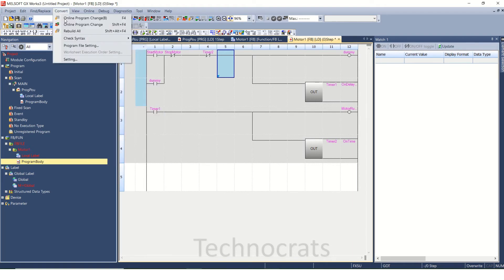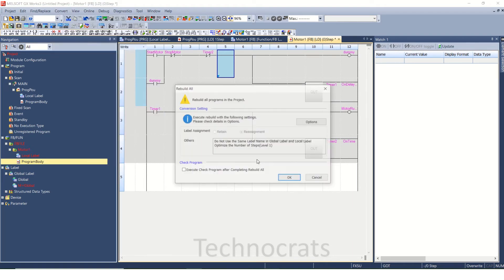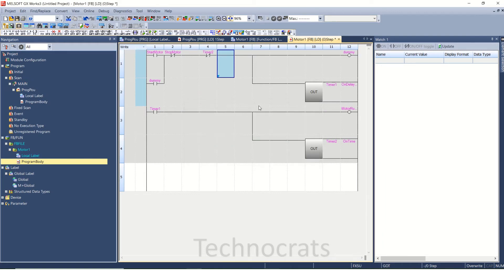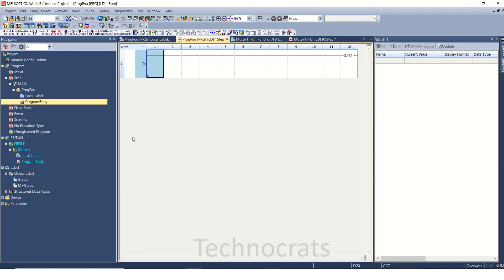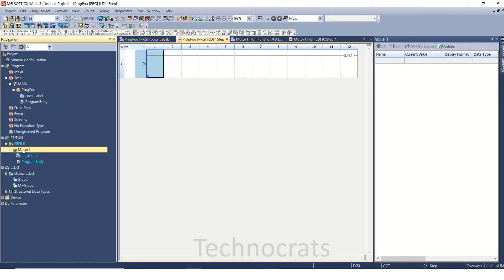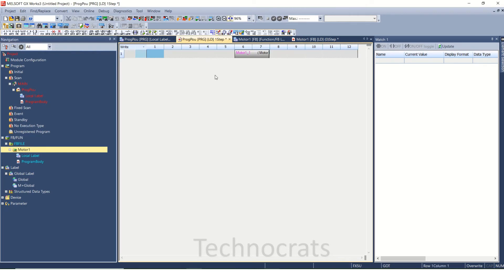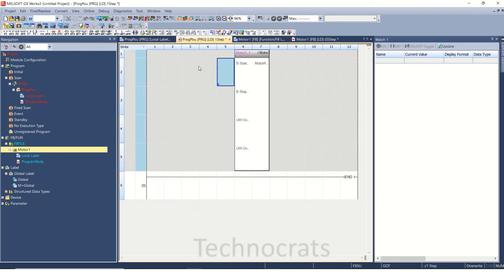Let's compile this. Compilation done. Now I have this function block here in the main program. I will drag and drop it here.